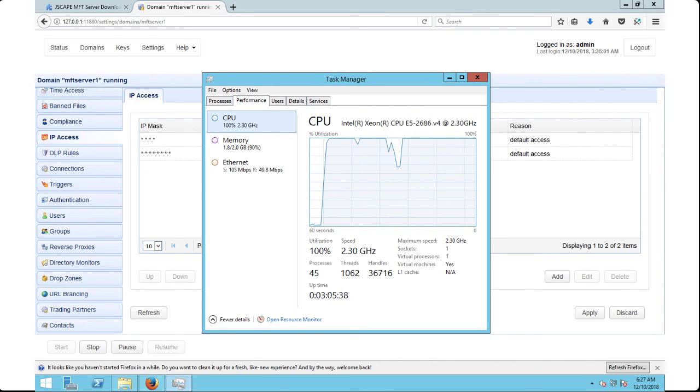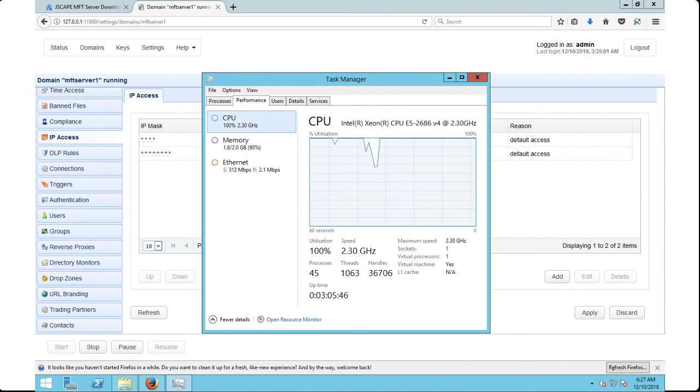That's it. Now you know how to run load tests on your file transfer servers using JSCAPE MFT Monitor.